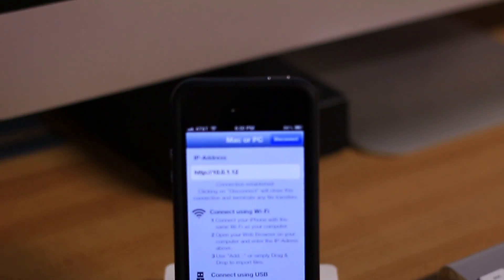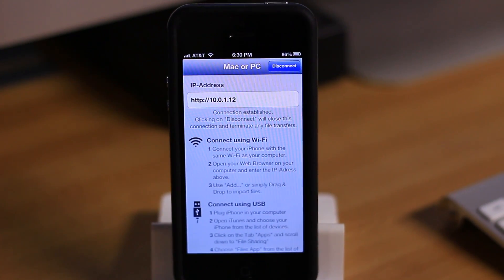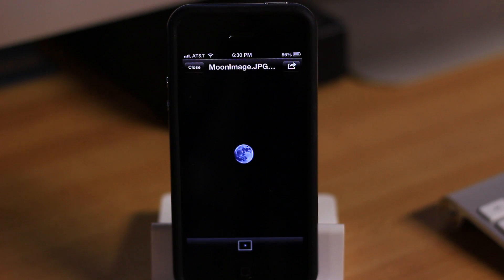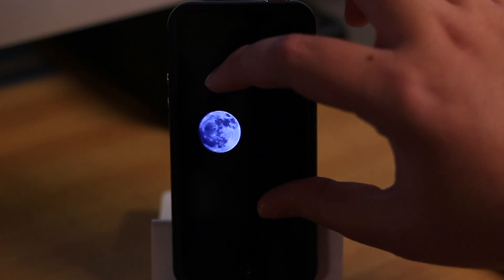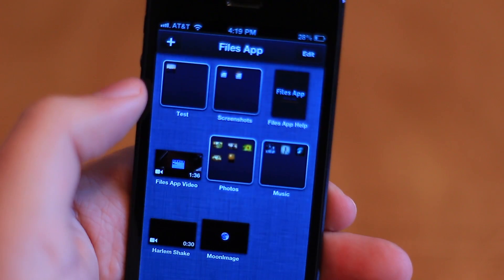So when you connect your phone to your computer, it'll bring up a web interface that looks almost identical to files, and you can just drag in documents to send them to your iOS device.